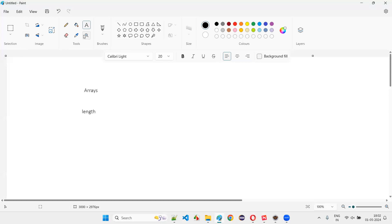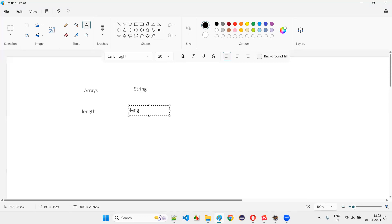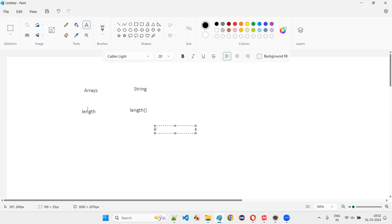Coming to strings, if you have to find the length or size of the string, then we have the length predefined method. So the difference between arrays and strings when finding sizes: for arrays, to find how many elements are stored, we use the length predefined variable, and to find the size of the string text, we use the length predefined method.